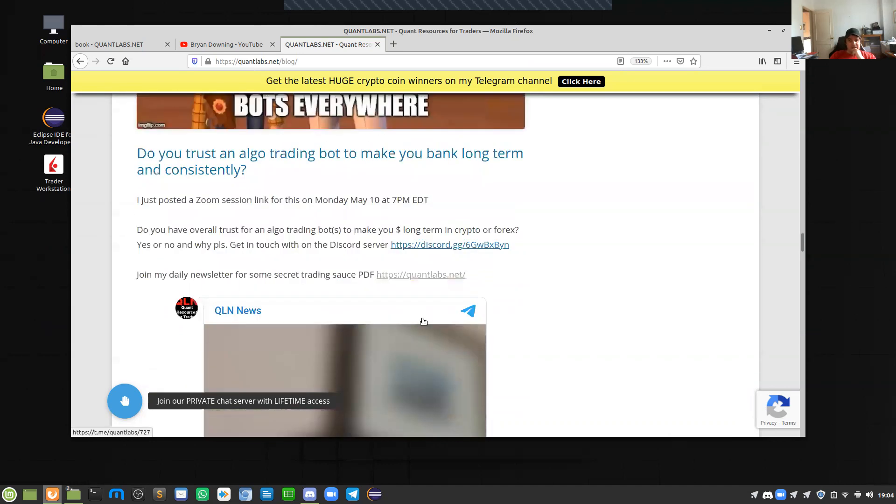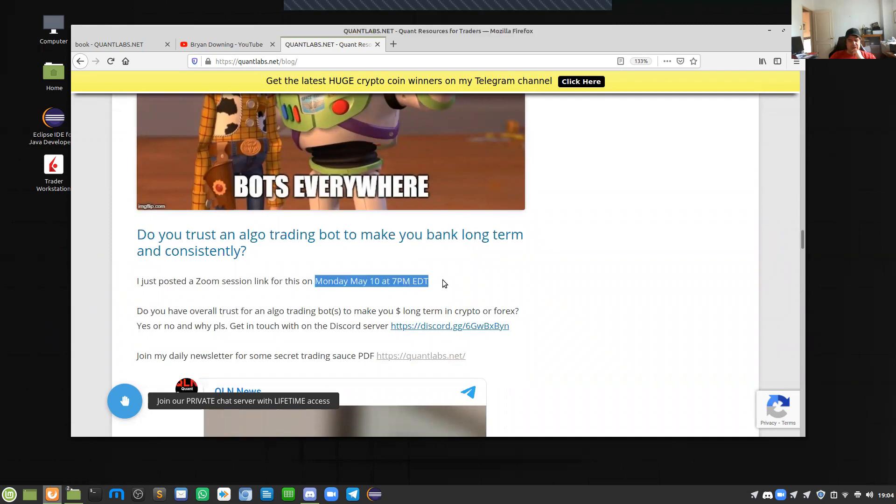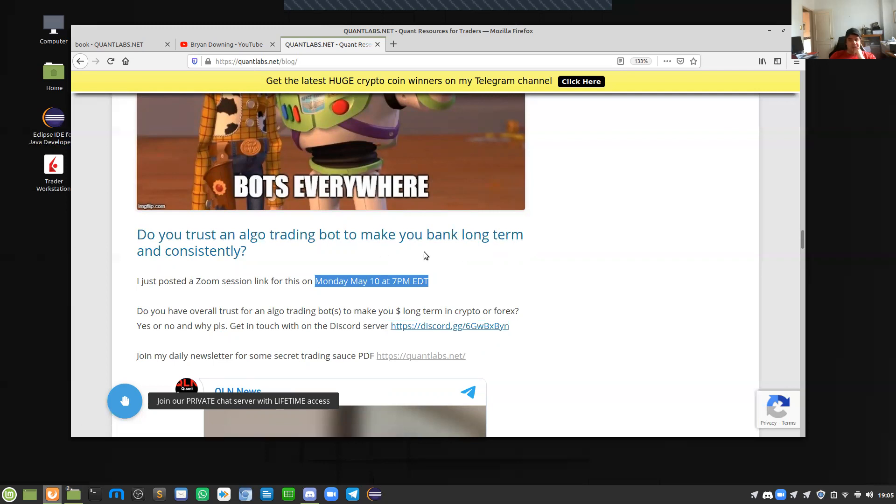Let me know what you think, and we shall talk to you later. Hopefully you'll join our group on Monday, May 10th at 7pm to talk about this. Algo trading bots, are they successful for you? And if so, or if not, let's find out how you did it.